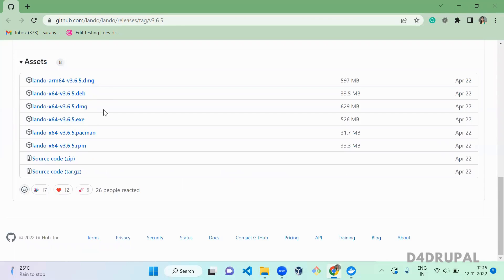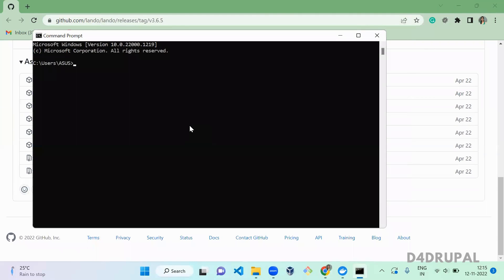Download the exe file and do the setup on your machine. Once that is done, go to your command prompt. I don't prefer using Git Bash because the up and down arrow keys don't work as efficiently there. I recommend using command prompt. Go to your desktop or wherever you want to do the installation — it's not mandatory to use a specific folder.